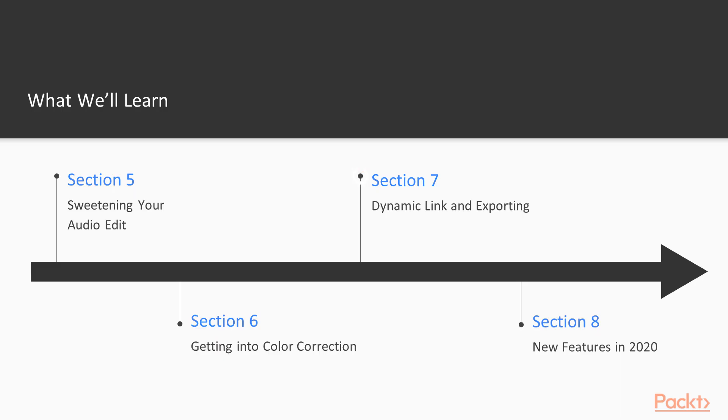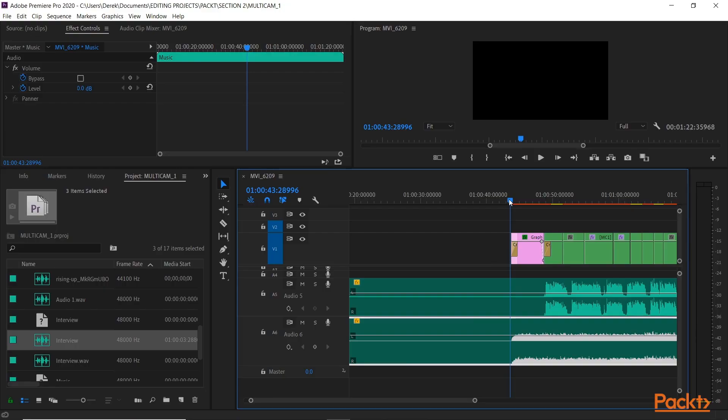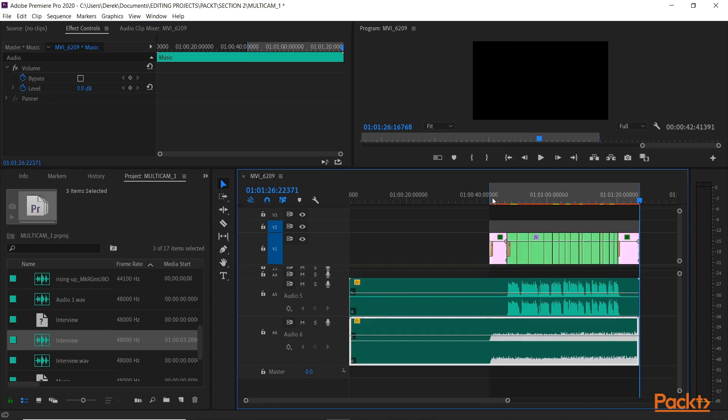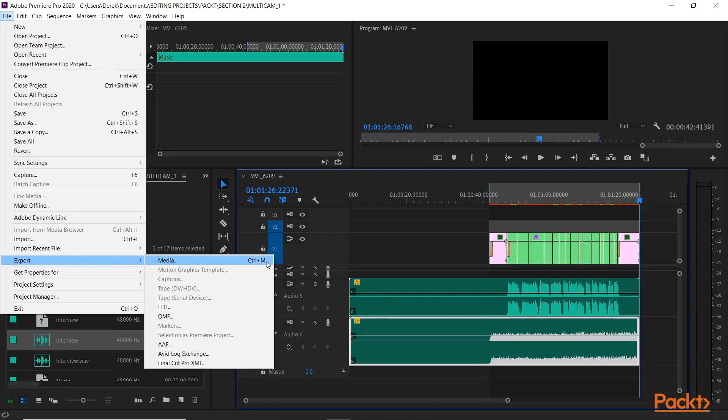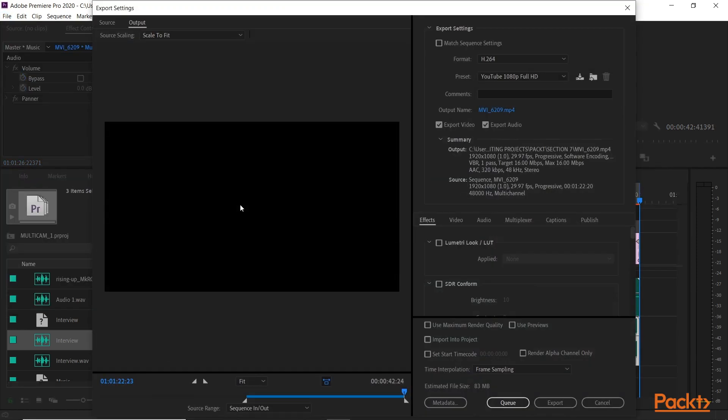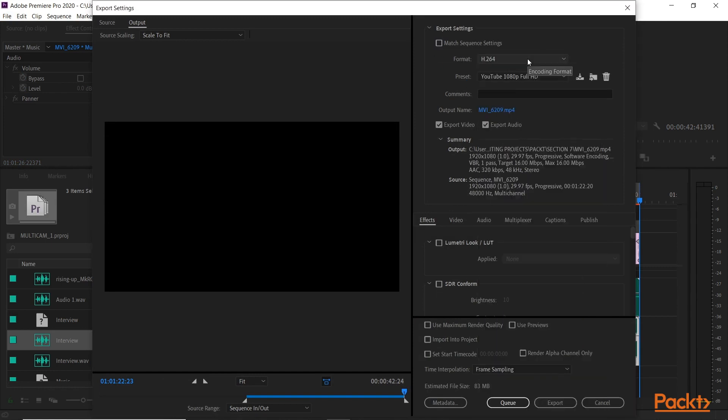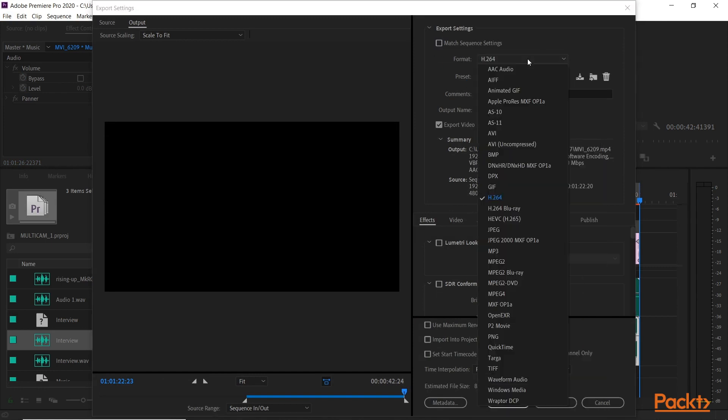Section 7. Looking outside of Premiere. Dynamic Link allows you to talk to other Adobe programs in the Creative Cloud from Premiere, and we start to do that by looking at how to make an After Effects composition right in Premiere. Same idea with Photoshop. Dynamic Link allows us to import and edit Photoshop files into Premiere, and that's never been easier.